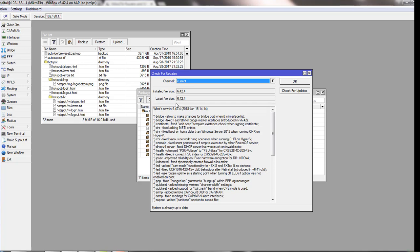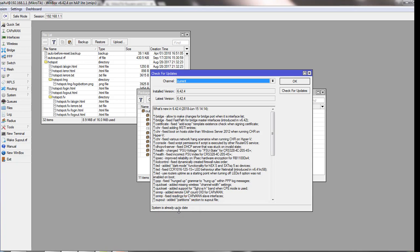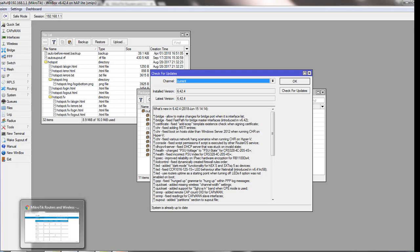Check your installed version and the latest version — they are the same. So we have upgraded our RouterOS to the latest version. You can see the message here: 'System is already up to date.' That is how we have upgraded our RouterOS.